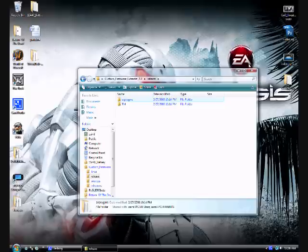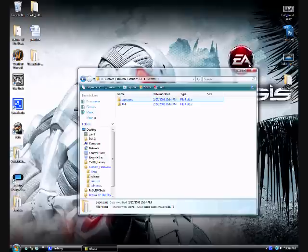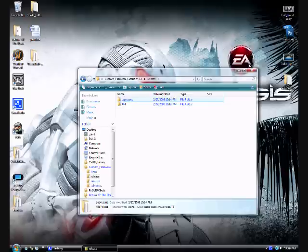Now, go into the plugins menu and enable all three of the plugins that should be there. After you have done that, hit the exit option and it should return you back to the XMB.